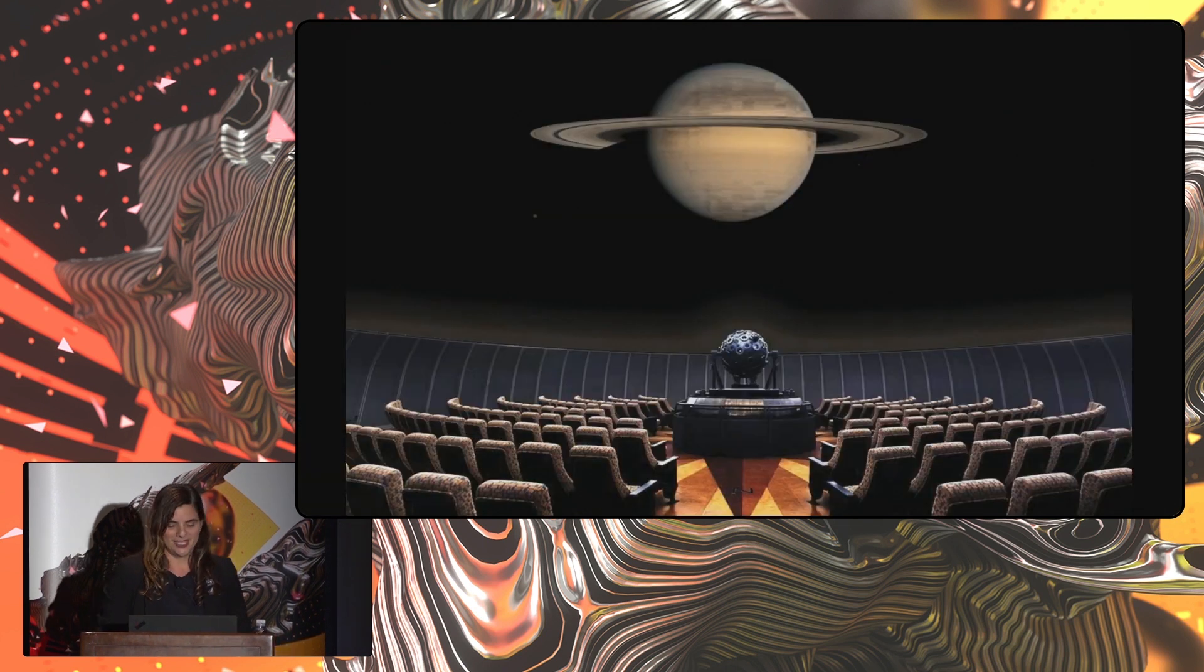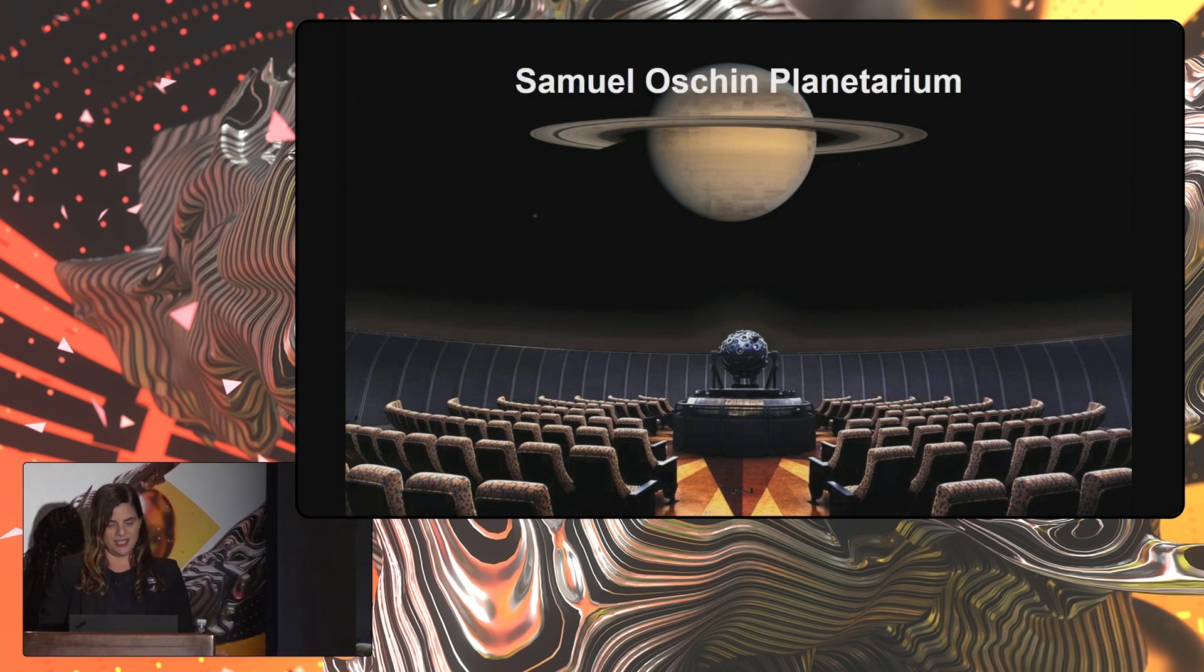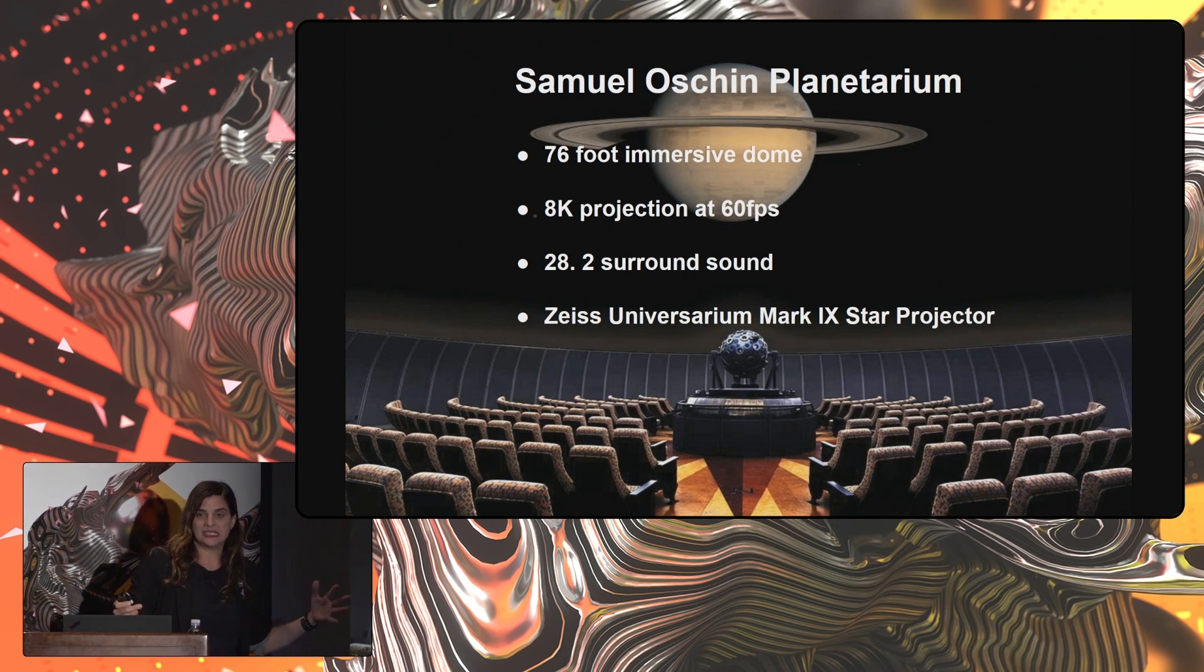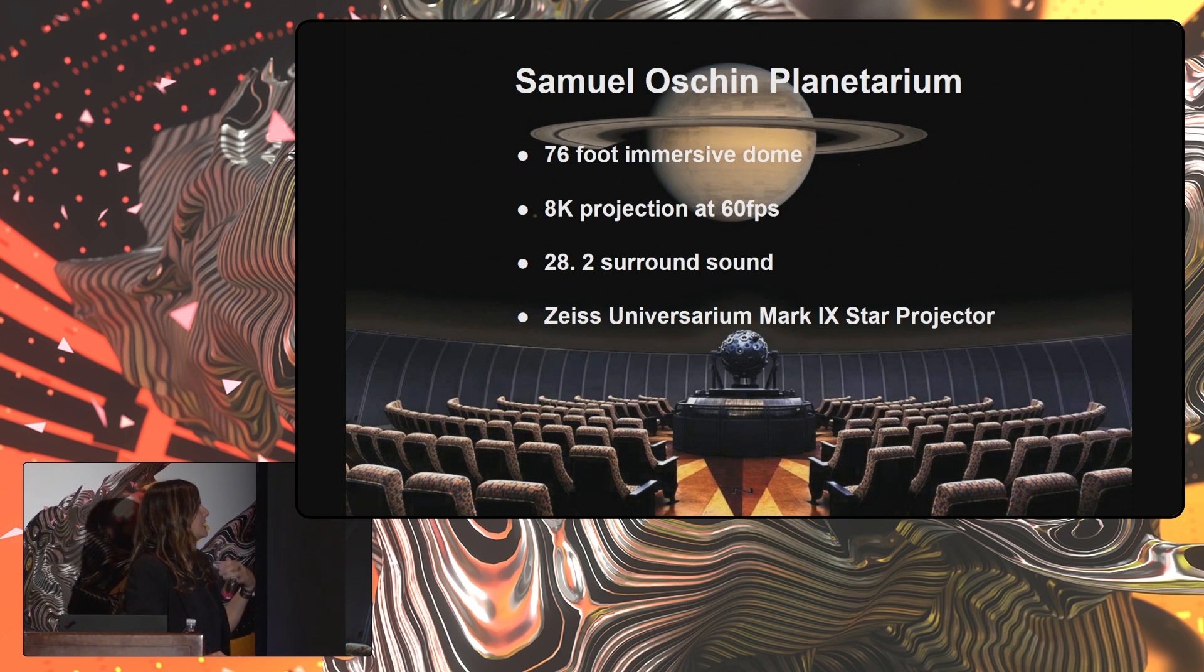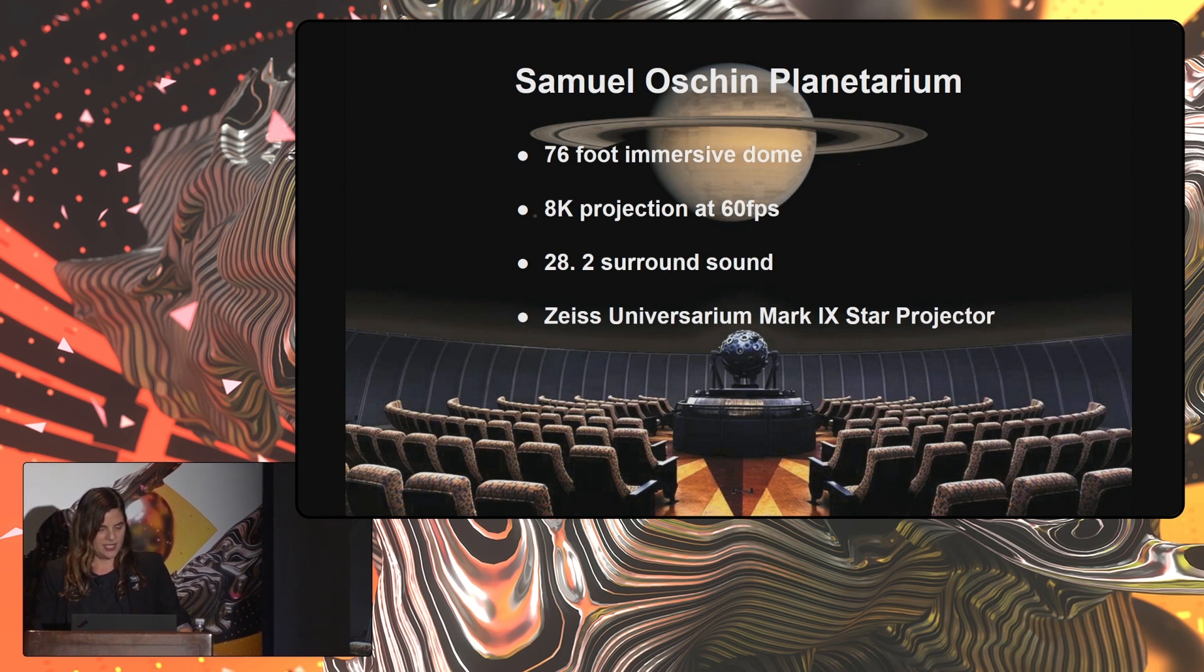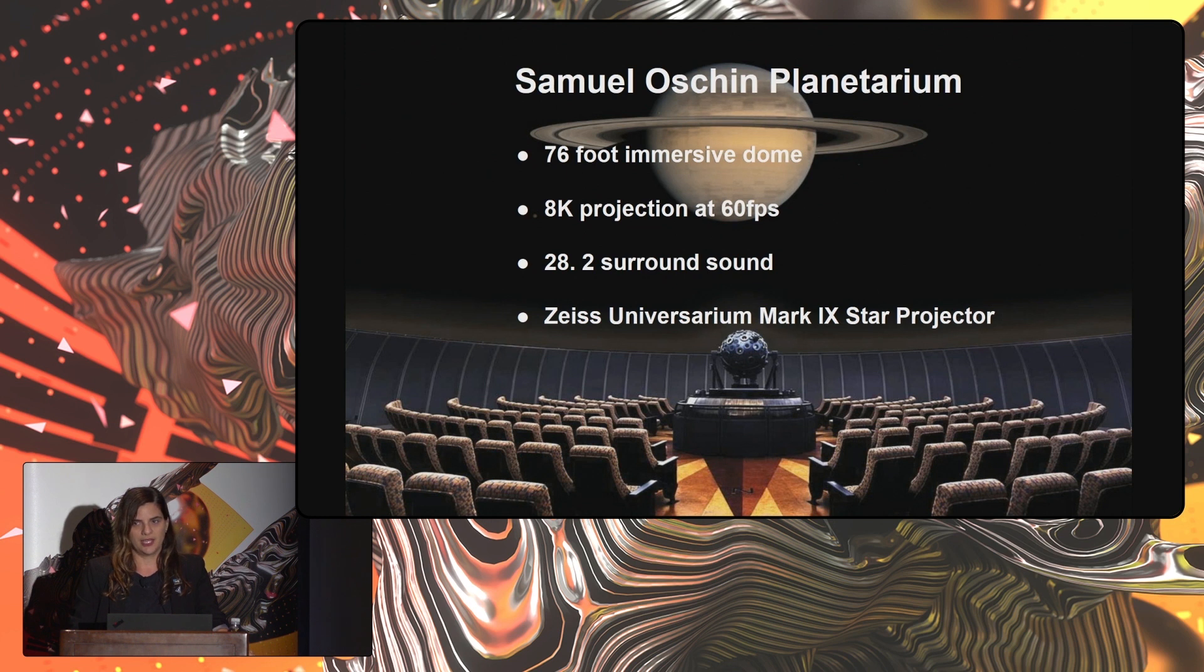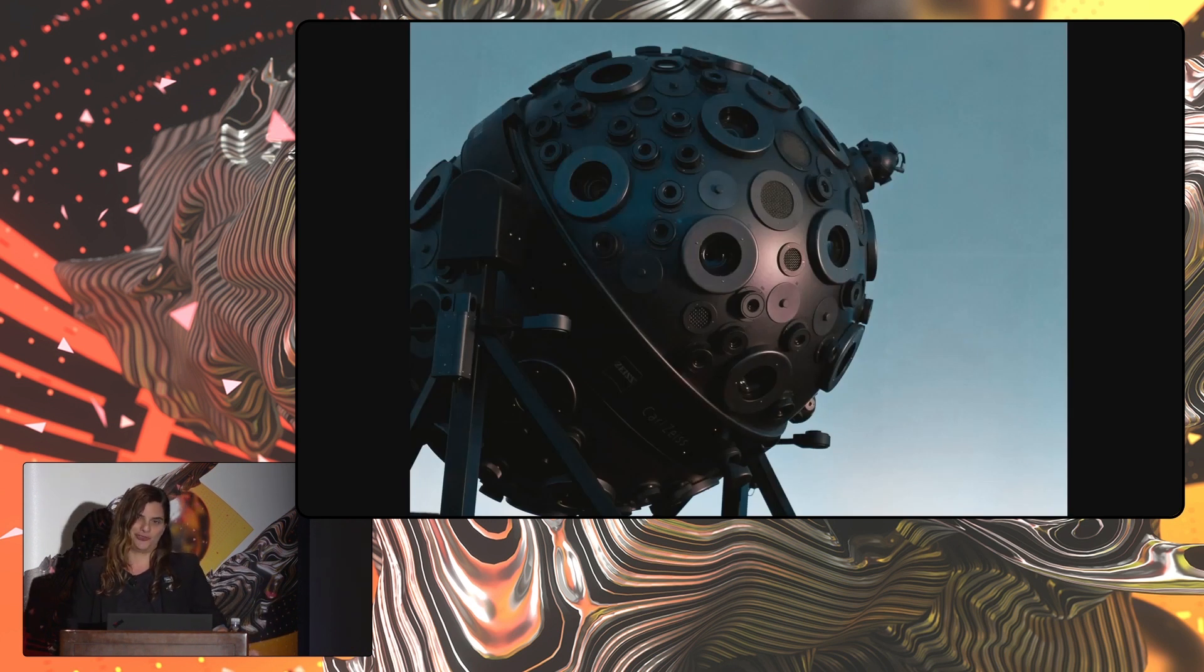Let's start in the planetarium. The planetarium at Griffith Observatory is a state-of-the-art facility. It has a 76-foot immersive dome. When you walk into this space, it is overwhelming and will leave you breathless. It uses 8K projection at 60 frames a second and has 28.2 surround sound. But there's two things that make it really special. One of those is that there is a live performer that presents every single show at the observatory. And the second thing that makes it really special is the Zeiss Universarium Mark IX star projector.